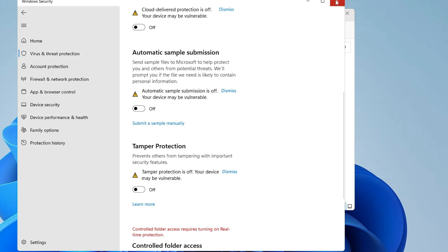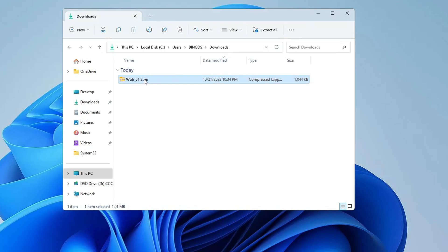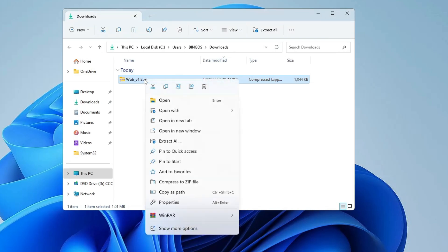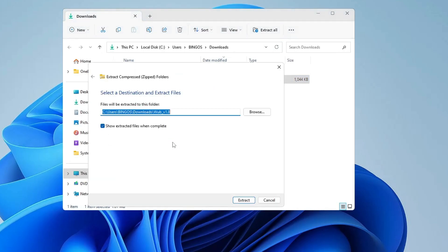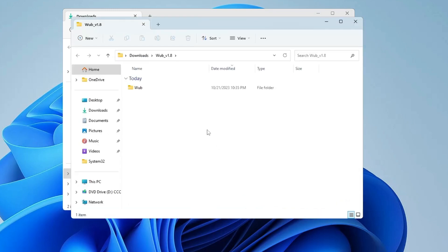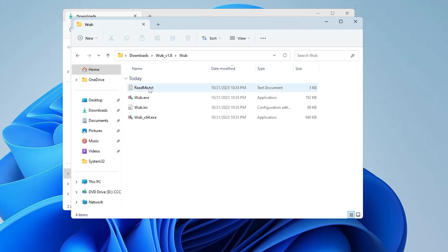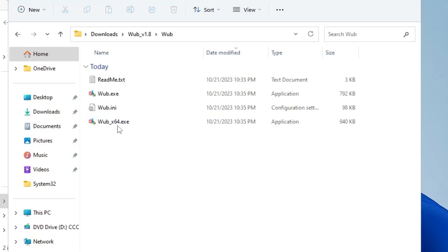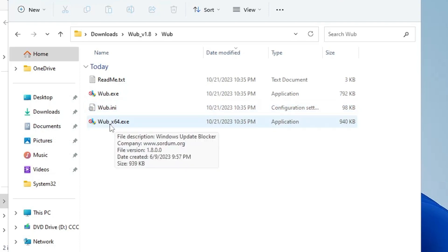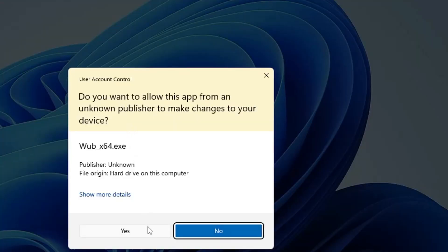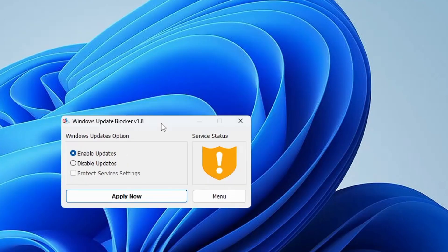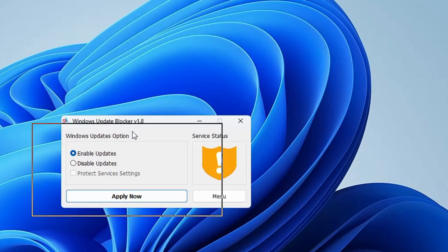Once you have disabled, now we can extract the file. Right click on it, then choose Extract All, click on Extract, and the file will now be extracted. Once extracted, make a double click on it. Here you will find four different kinds of files, so the one that you have to look for will be WUB_x64.exe. Make a double click on it.